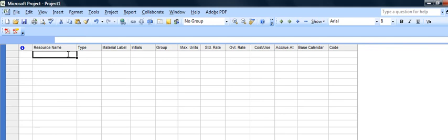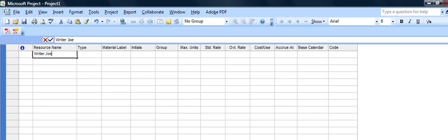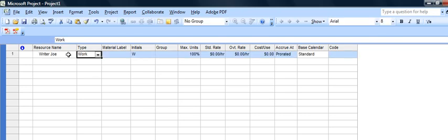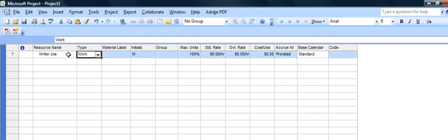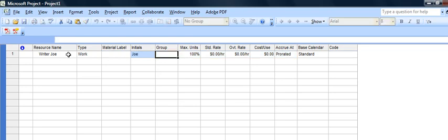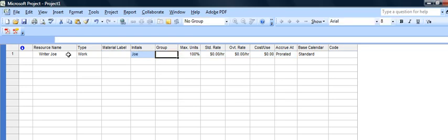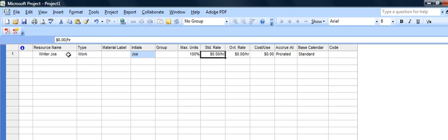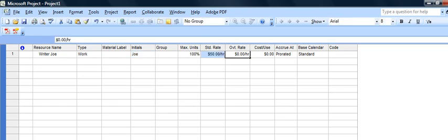So let's say our writer, Writer Joe, is one of our resources. He's going to do regular work, let's give him initials Joe and maximum units is 100, that means the most he'll work is his 40 hours. Let's say we'll pay him $50 per hour and now let's not give him any overtime.